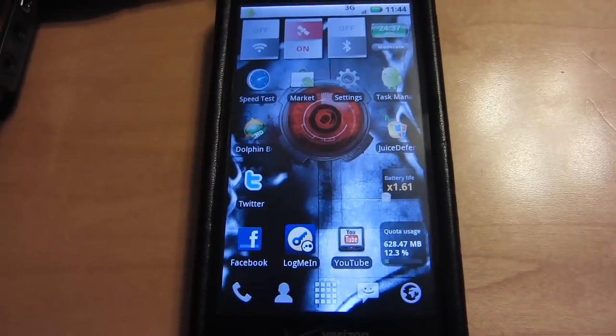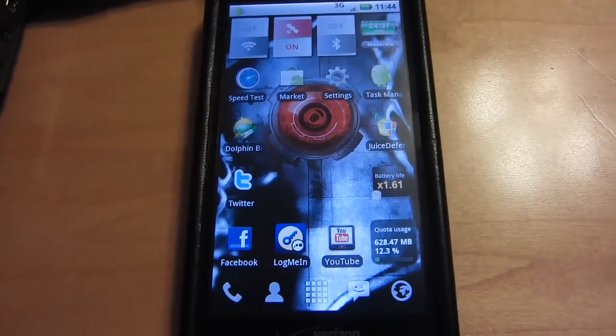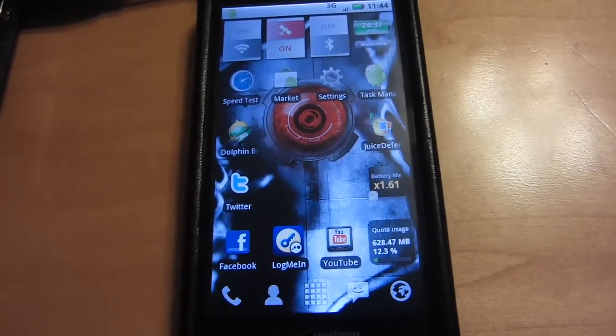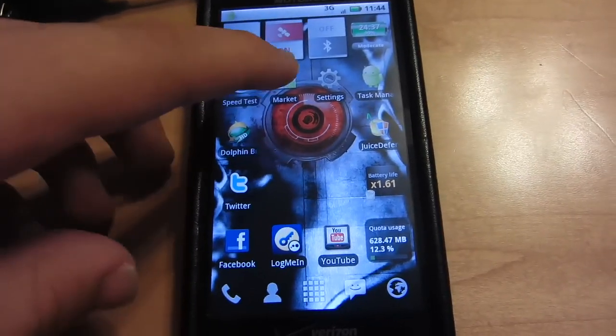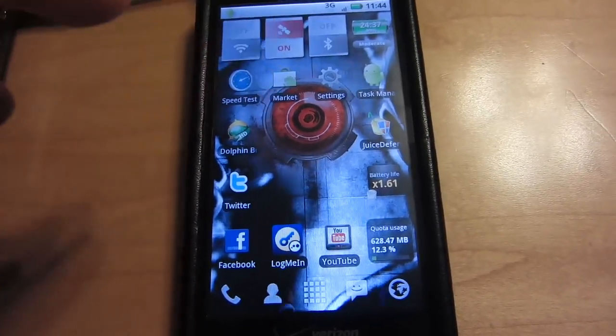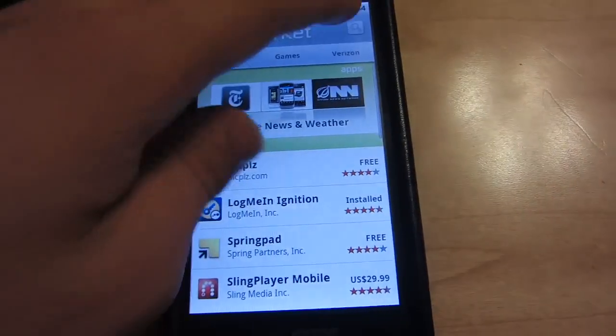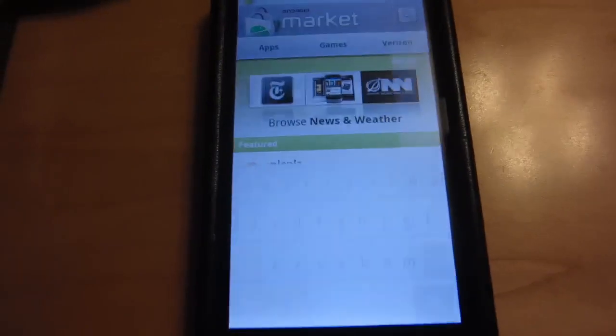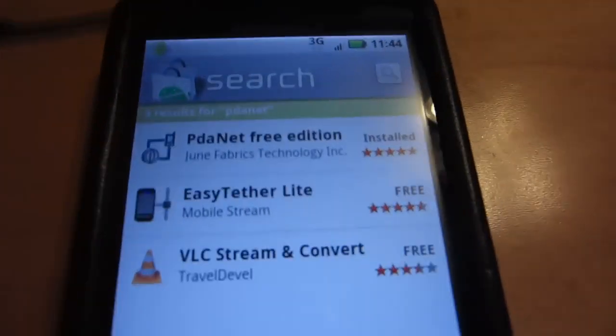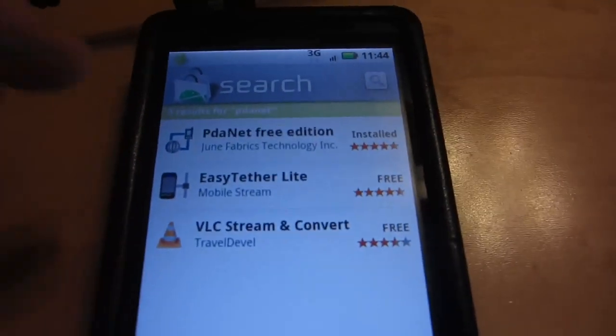Okay, I'm going to tell you how to tether for free on your DroidX or any other Android device. First you go to the marketplace, and you will search PDAnet right there.